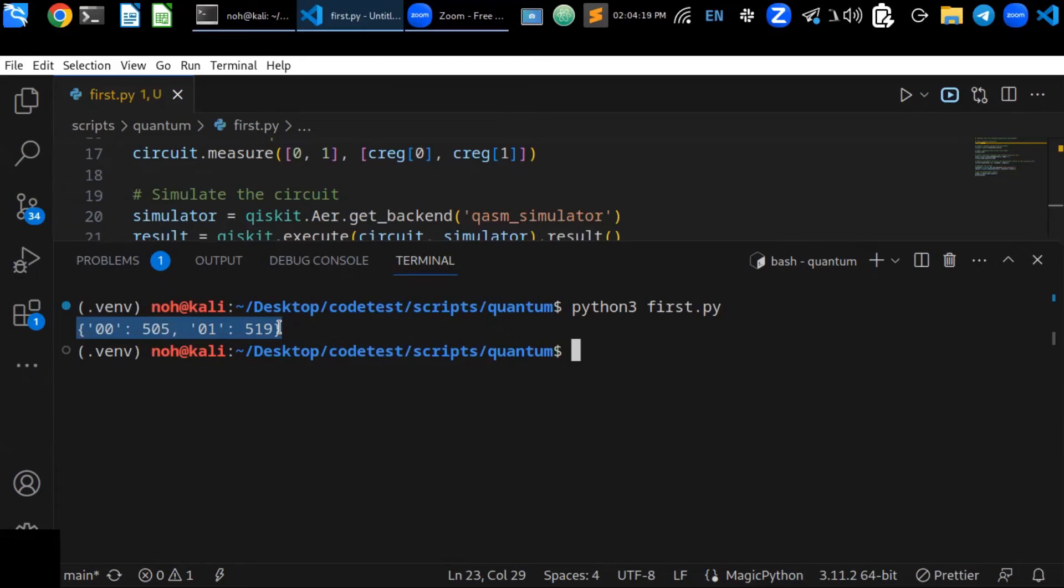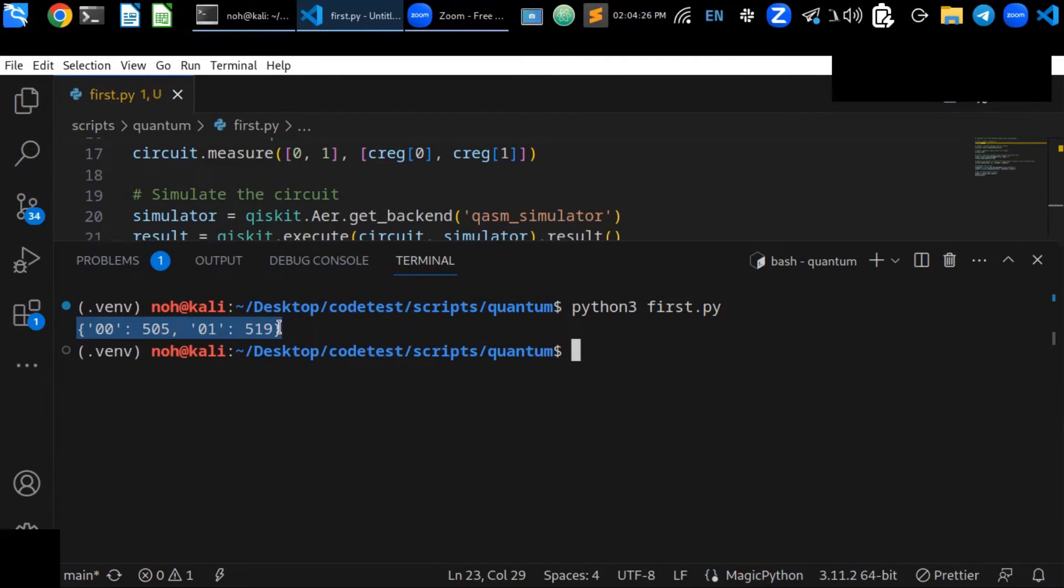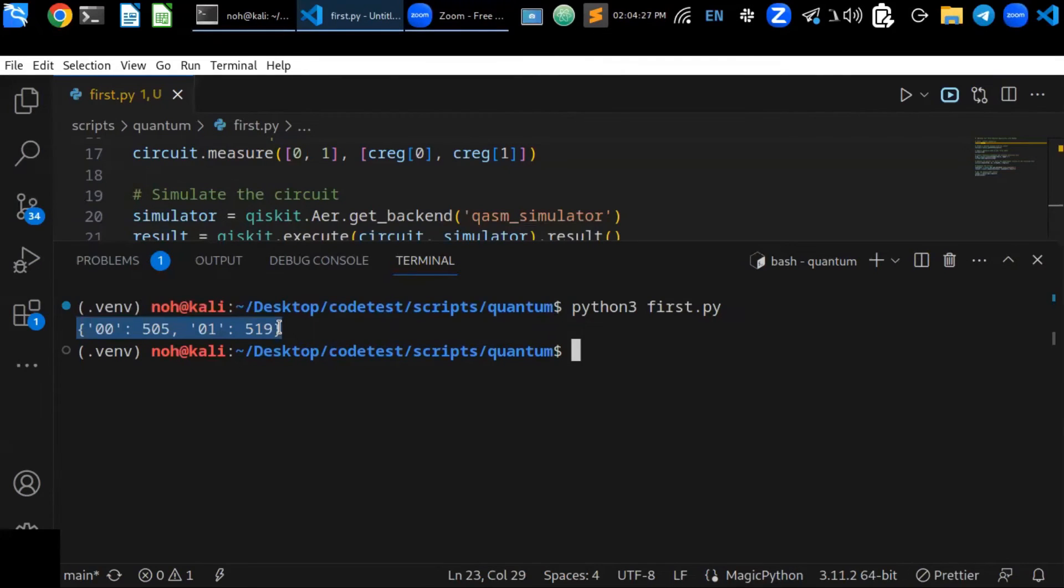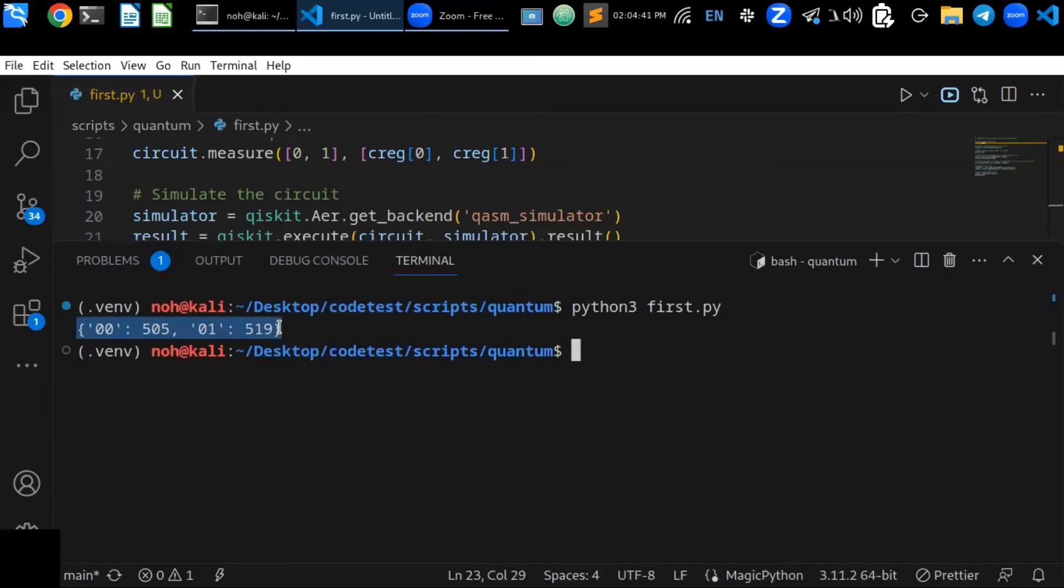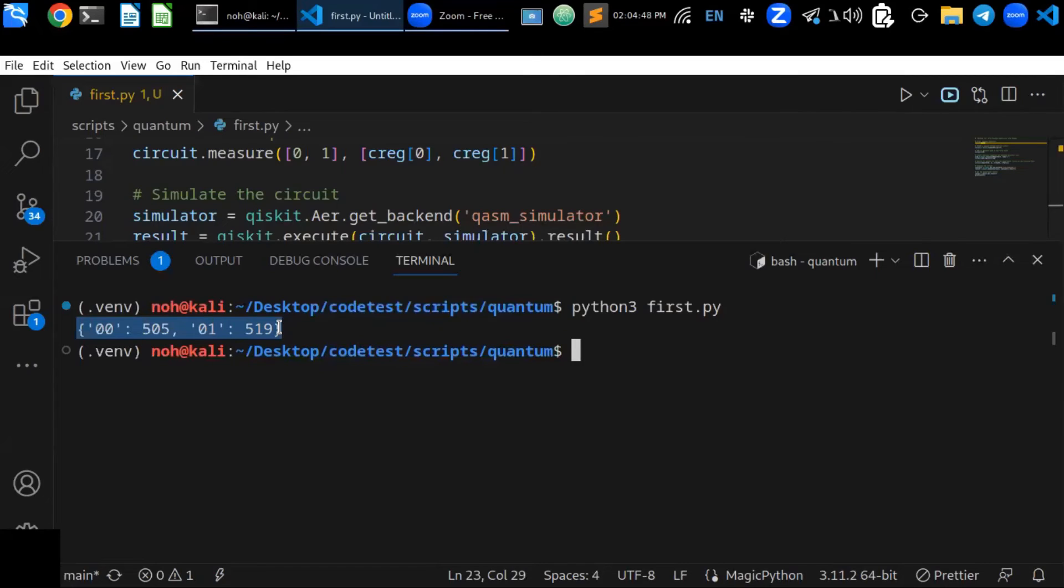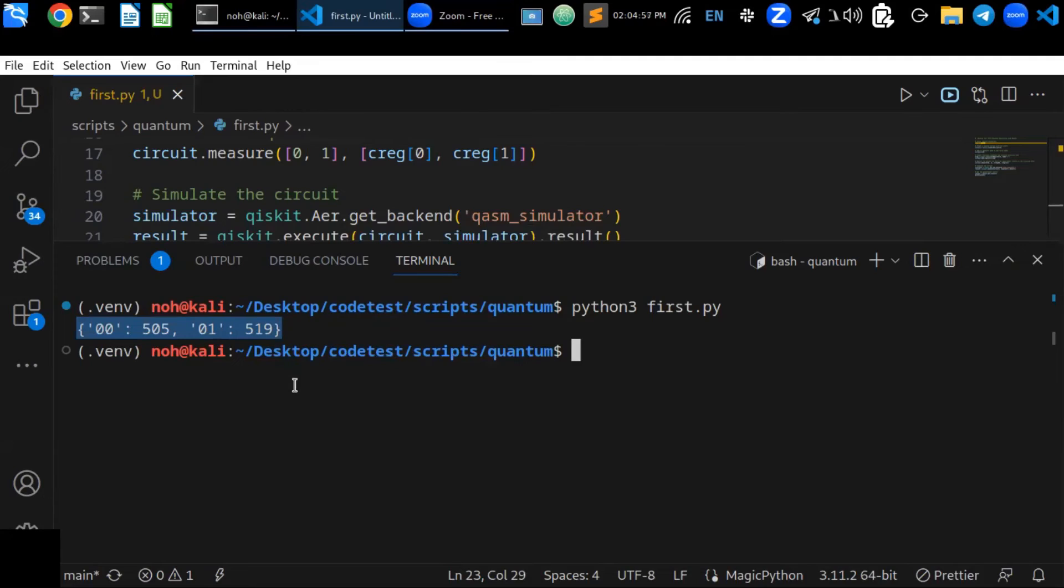So it's just printed out the results of the dictionary. And it's important to note that simulators are not as powerful as real quantum computers. Quantum simulators cannot simulate large quantum circuits, and they may not accurately simulate the behavior of real quantum computers. However, quantum simulators can be useful for testing and developing quantum computing applications.